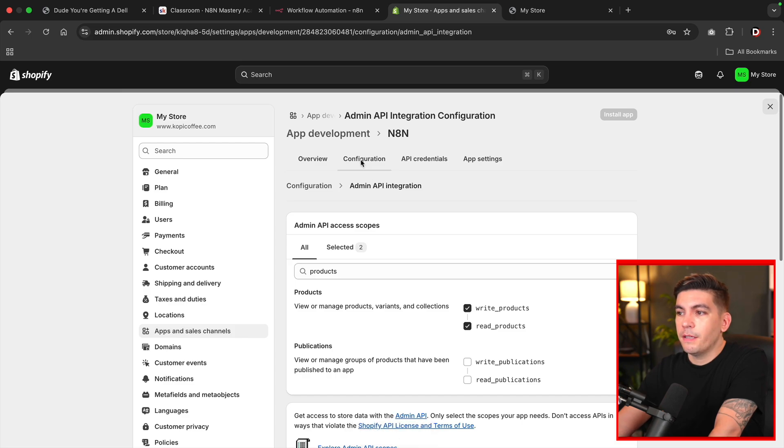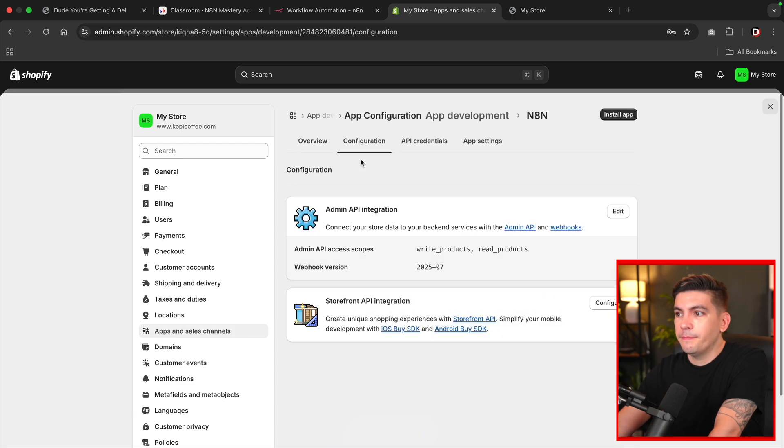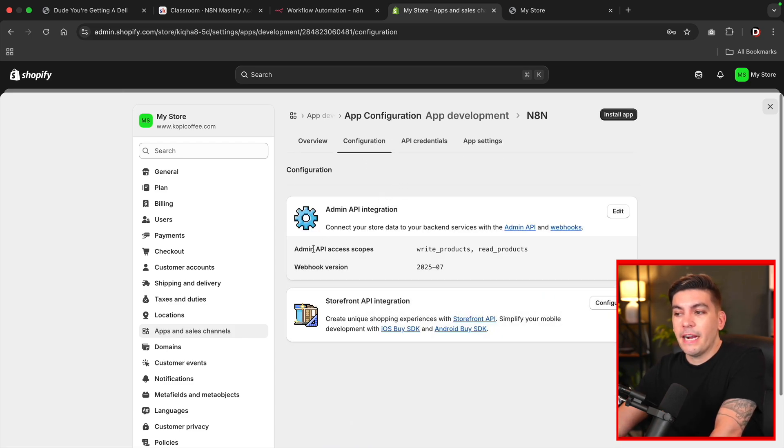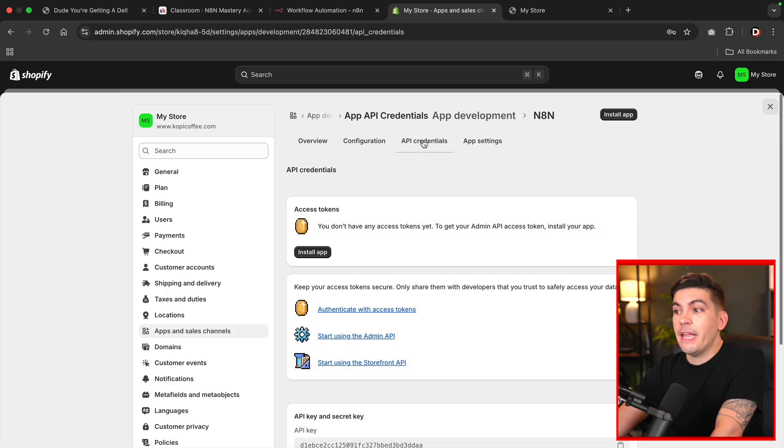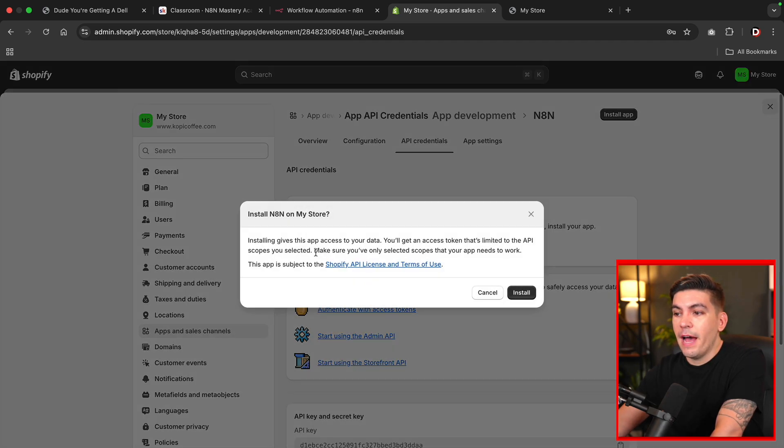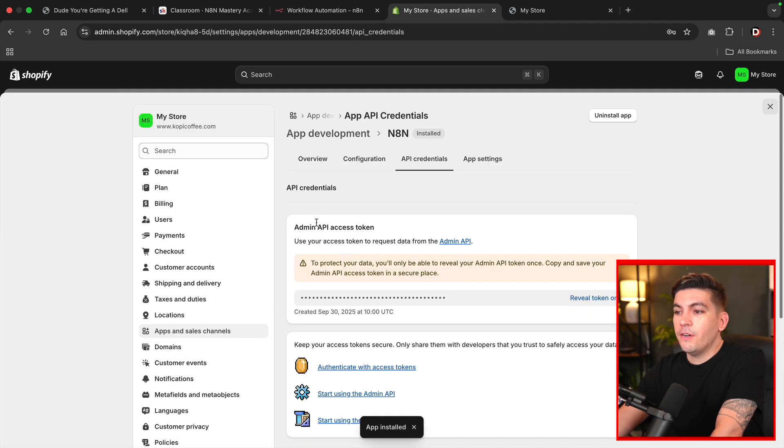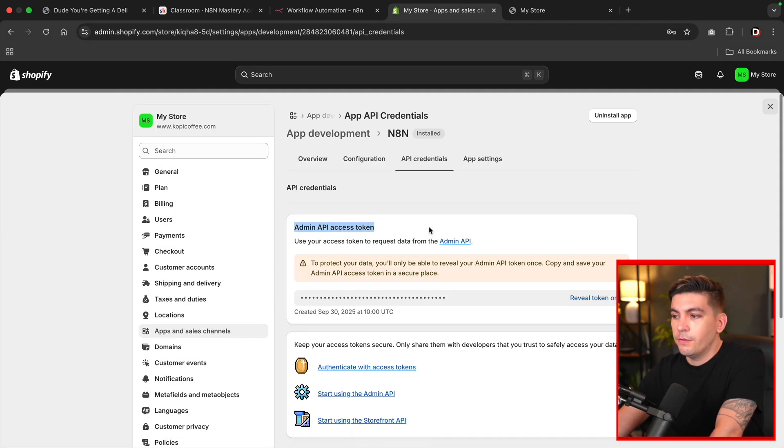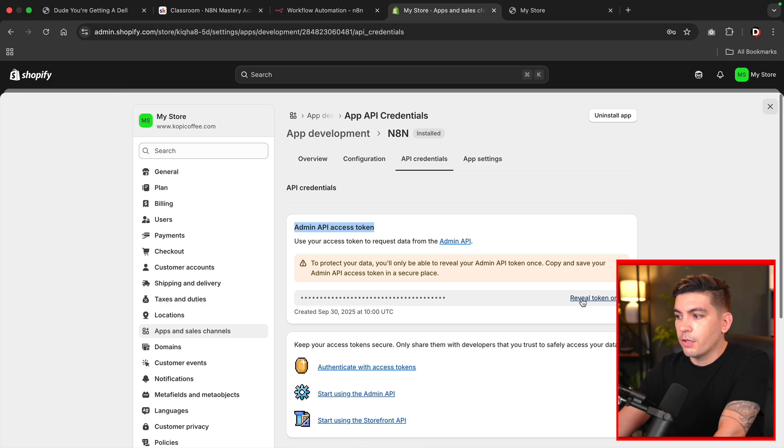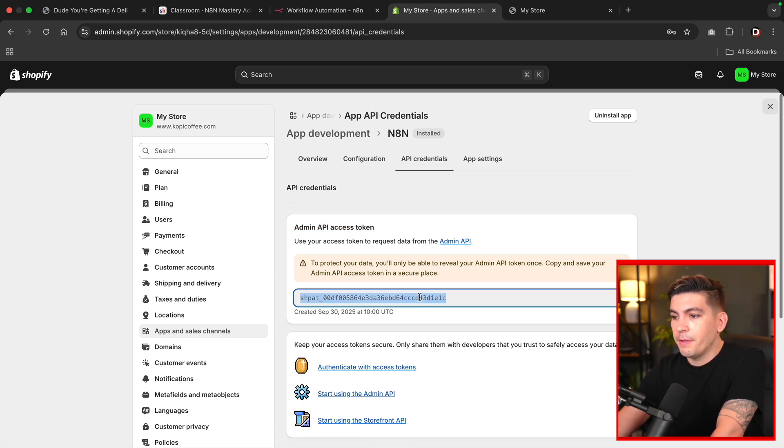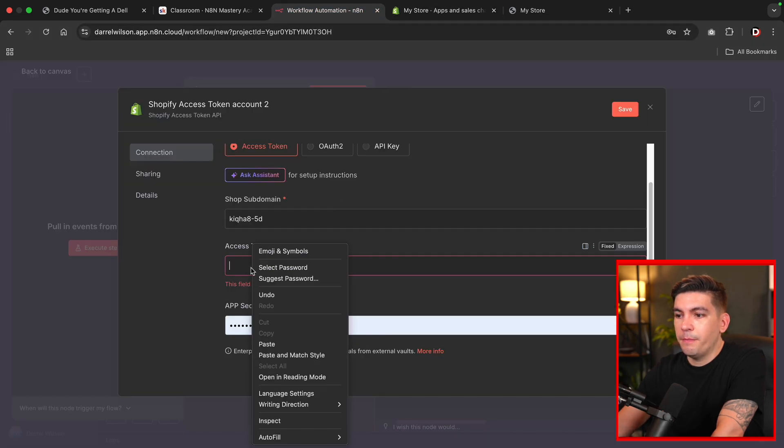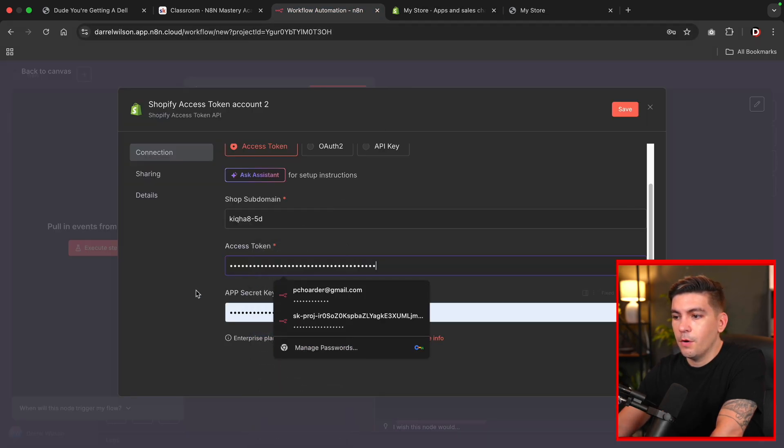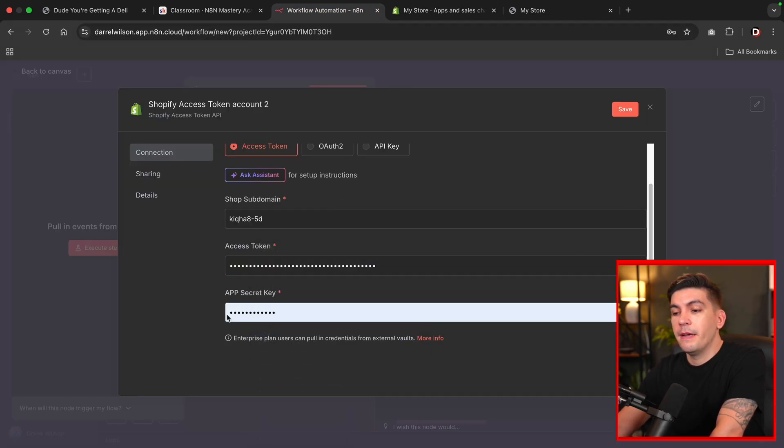Then I'll click on configuration again. So now that we entered in our access scopes, we now need to install the app. So right here under API credentials, I'll click on install app. Here, click on install. And then right here, you'll see that we have a new API access token. So make sure that you do write this down. I'll click on reveal token once. And I'm going to copy this, go back to N8N, and we're going to paste this in.